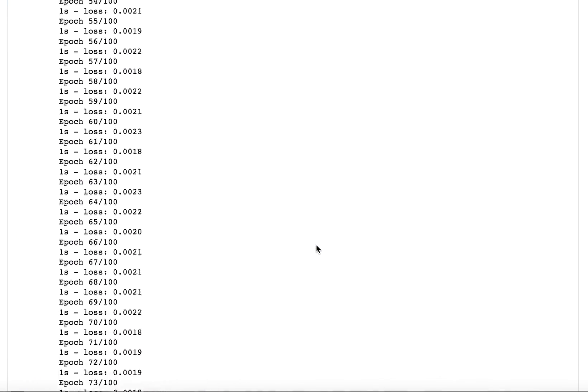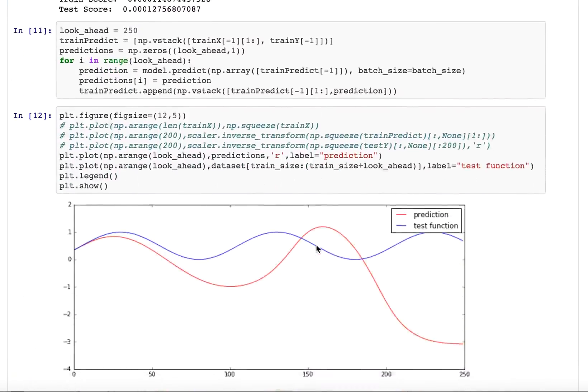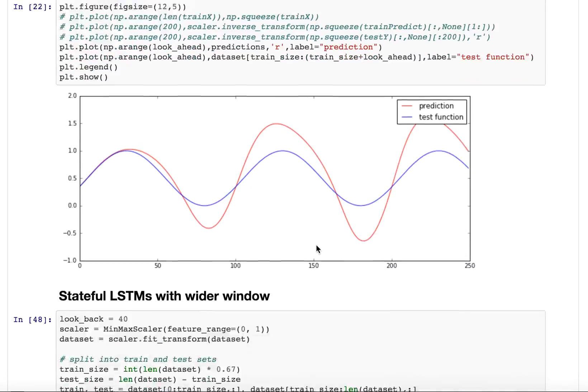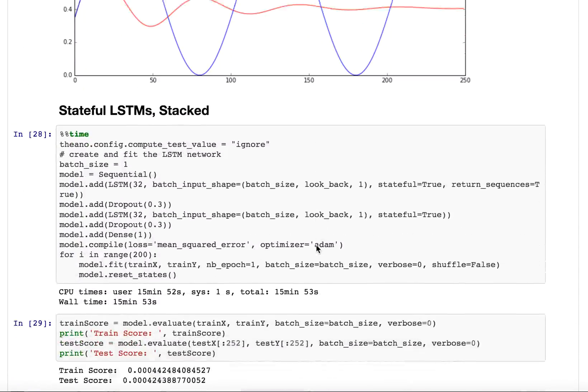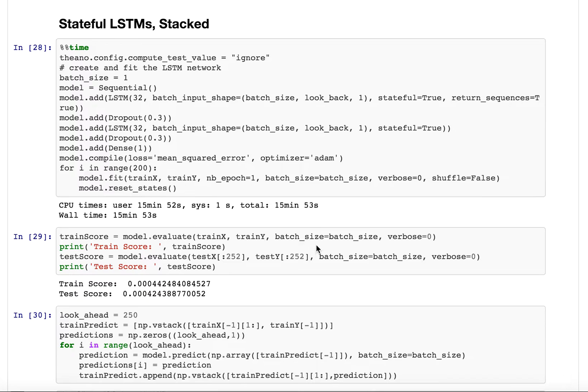In the previous video I went through doing the basic LSTM, and in this video I'm going to be talking about stacking LSTMs and what it means to be stateful.